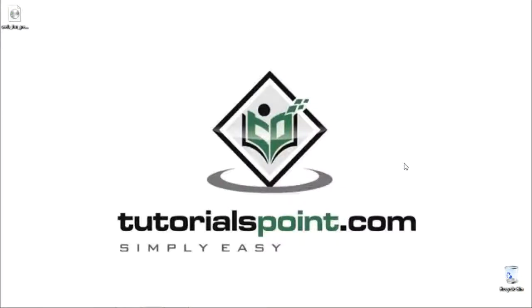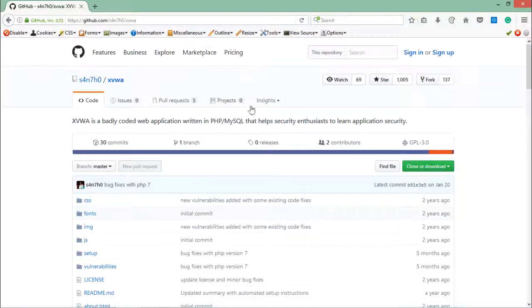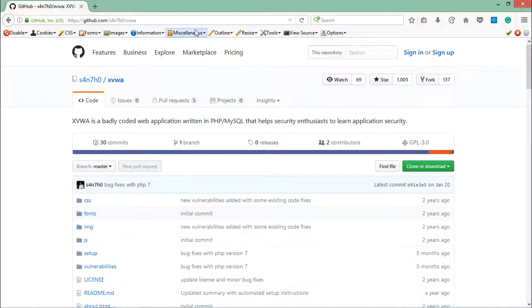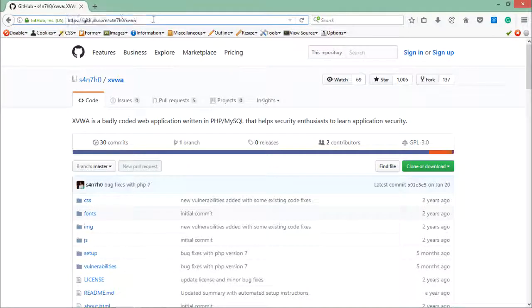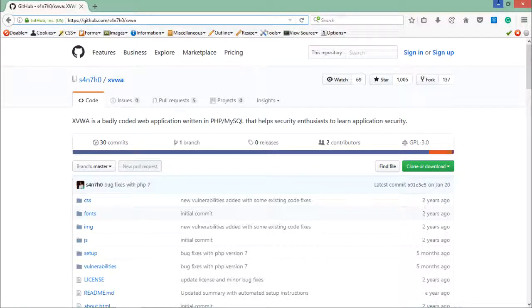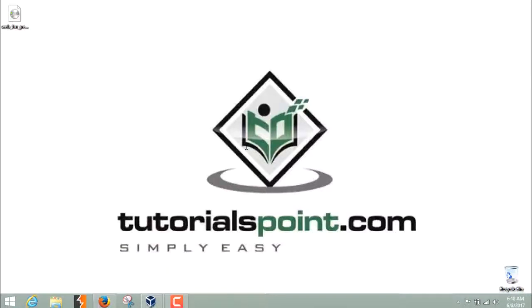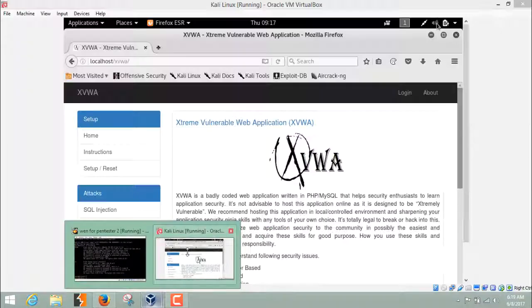So let's see how XPath injection works. In order to test XPath injection, we have to download another vulnerable web application which is Xtreme Vulnerable Web Application, XVWA. You can download this application from this link. Once you download this application, you have to extract the files and then you can host this application in your localhost server of Kali Linux.